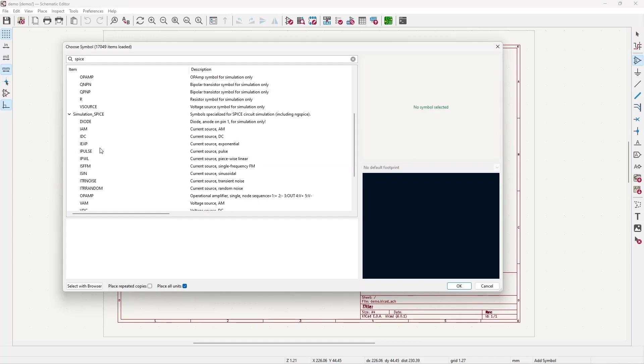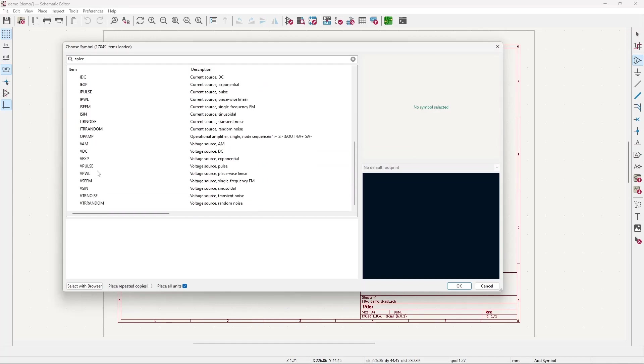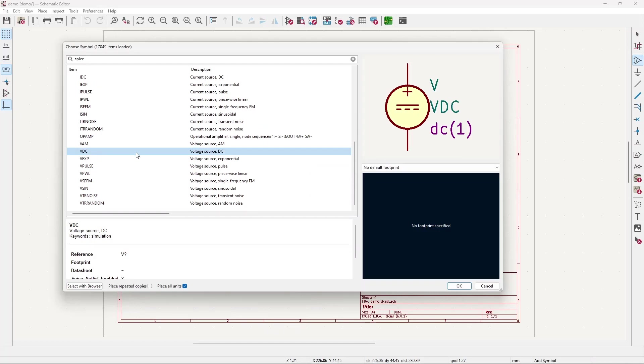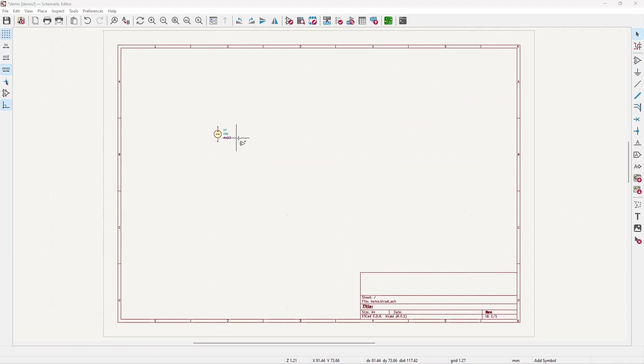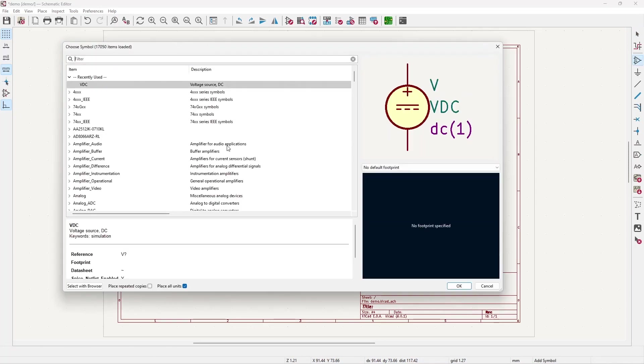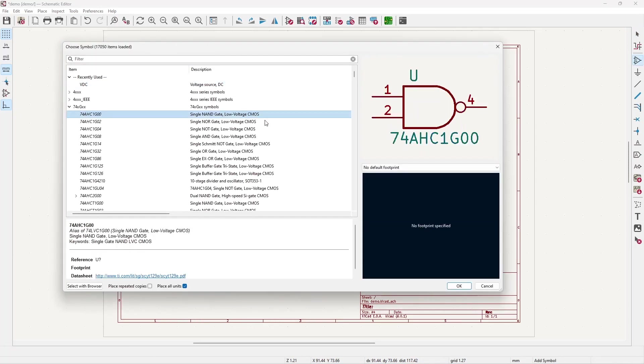It's just more convenient to have, for example, VDC symbol readily available. It's readable and you can place it on the schematic like that. But you might as well put any component of your choice, for example this, and make it a voltage source. It just makes the schematic less readable.